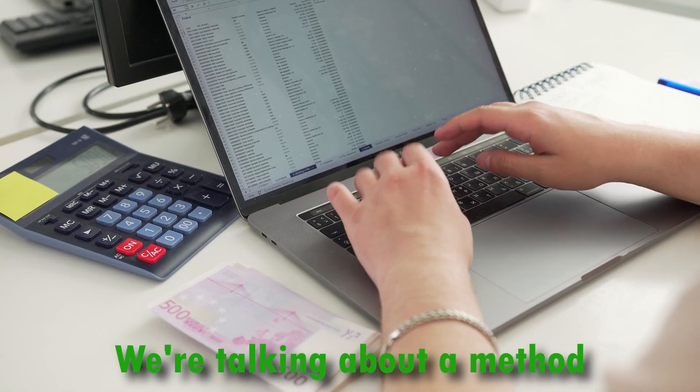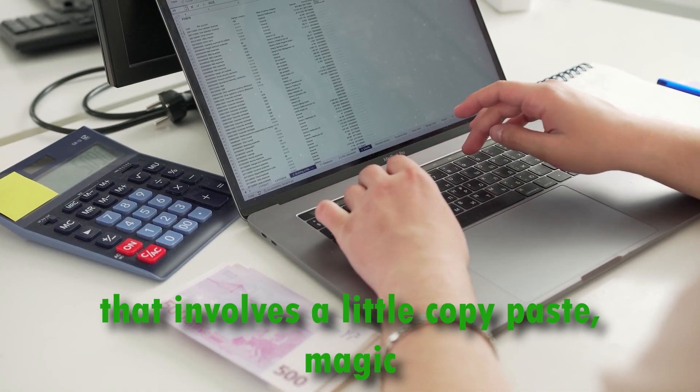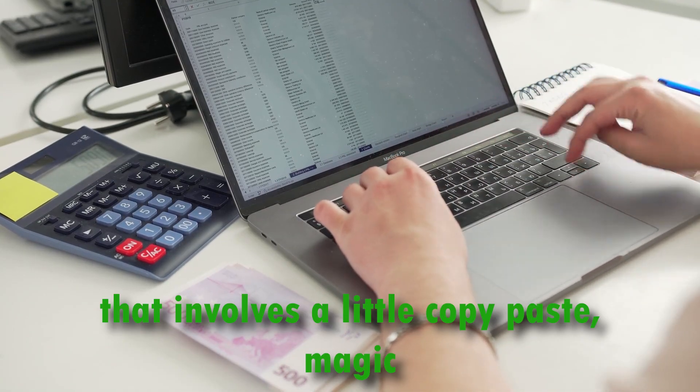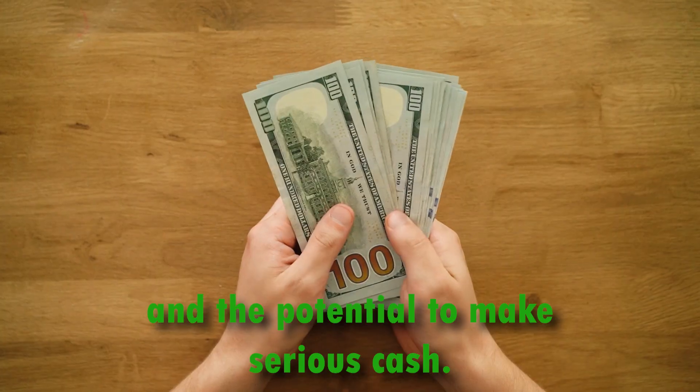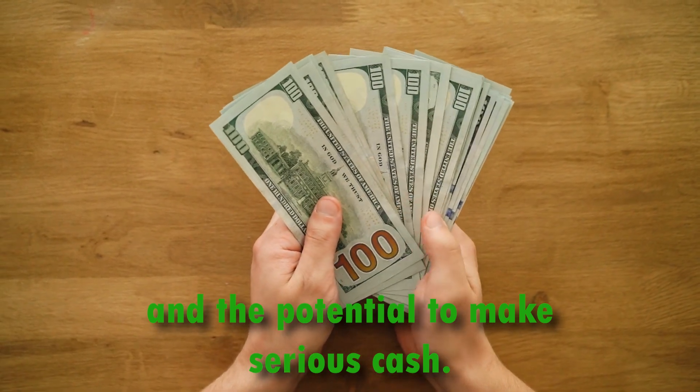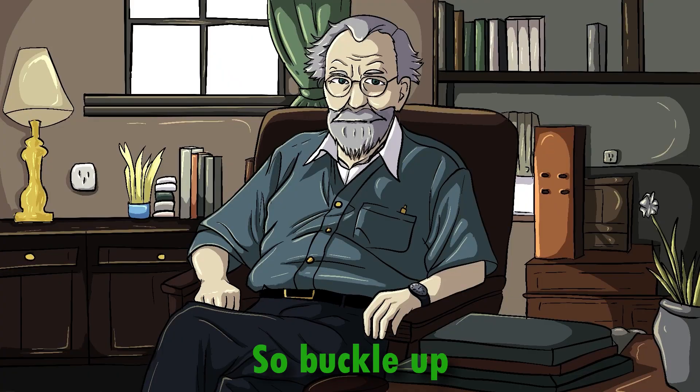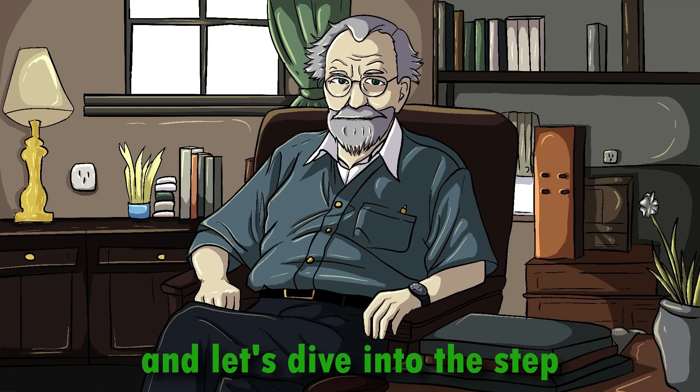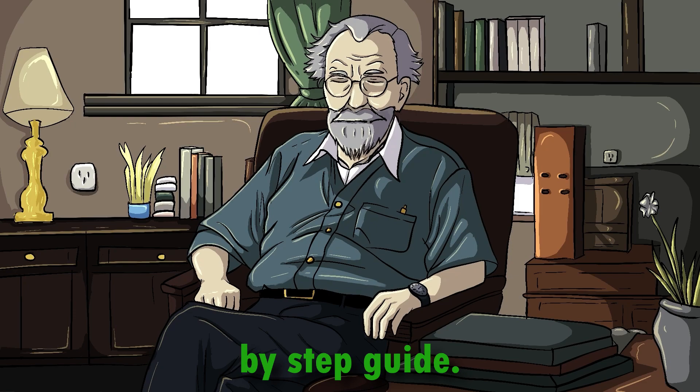We're talking about a method that involves a little copy-paste magic and the potential to make serious cash. So, buckle up and let's dive into the step-by-step guide.